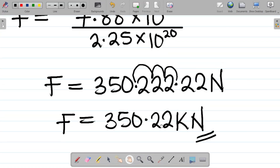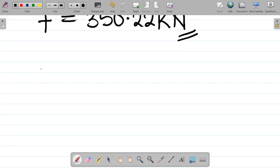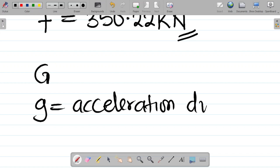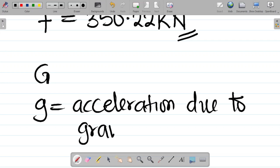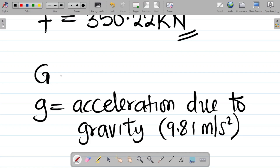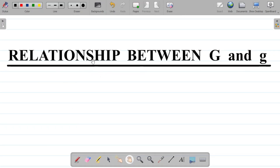Now let's look at the relationship between capital G — the universal gravitational constant — and small g, which is acceleration due to gravity, with a known value of approximately 9.81 m/s². The question is: is there a relationship between G and g? Yes, there is, and we'll derive it.